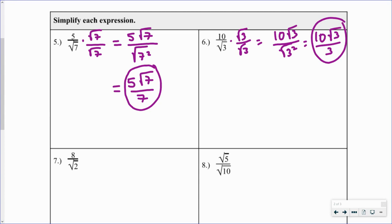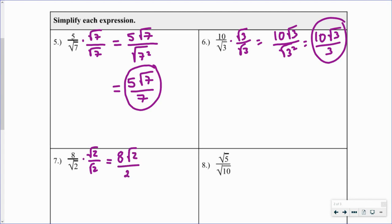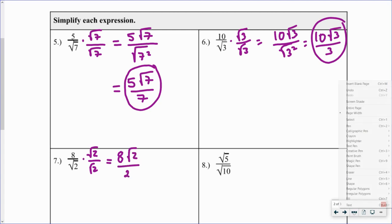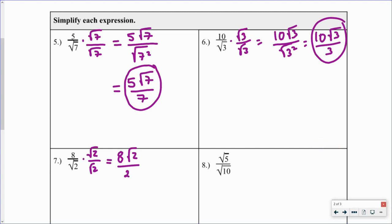For problem 7, no simplifying can be done at first, so we multiply by the square root of 2 over the square root of 2. This gives us 8 root 2 over 2. The rational numbers share a common factor of 2, so we can simplify this down to 4 root 2.